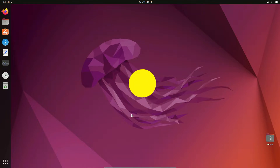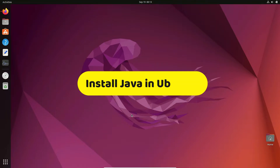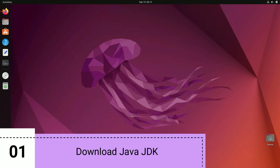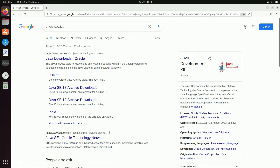Hey guys, welcome back. Today we are going to see how to install Java on Ubuntu 22.04 LTS. Let's see how we can do that — I'll open my browser and search for Oracle Java JDK, and the first link that appears in the results is from oracle.com.